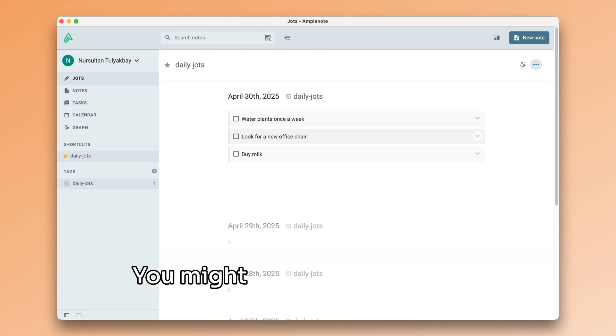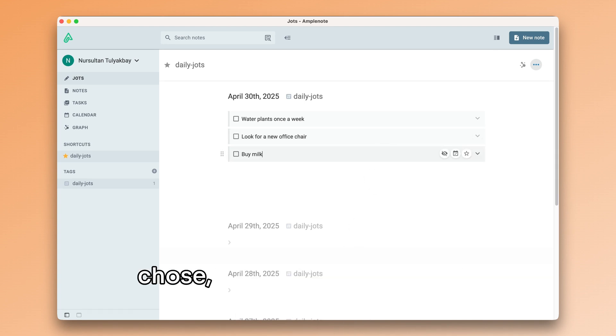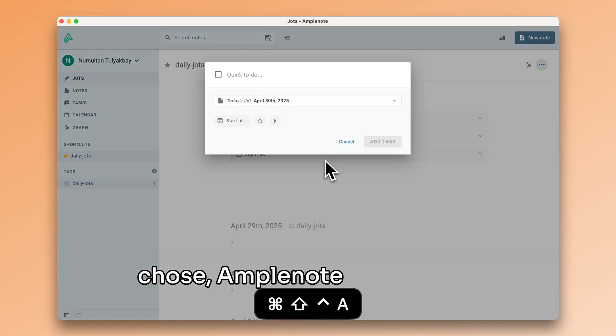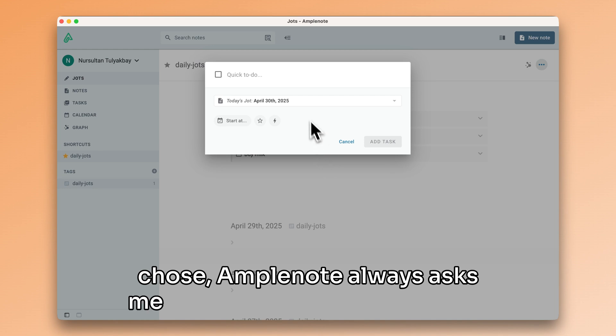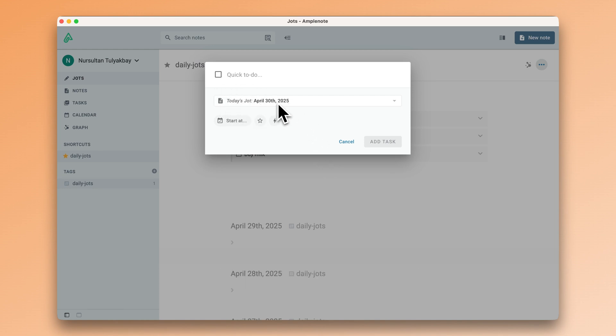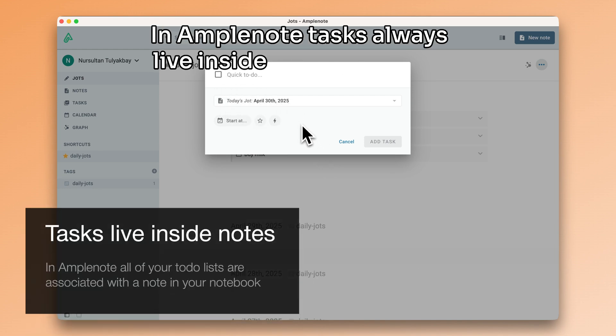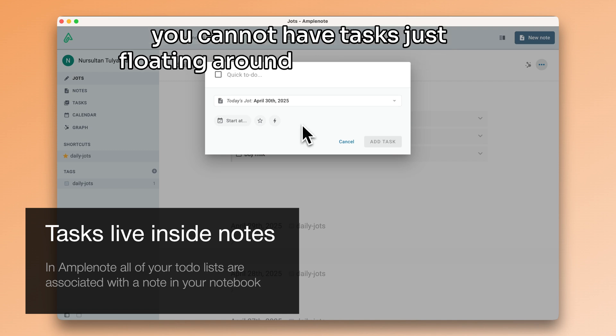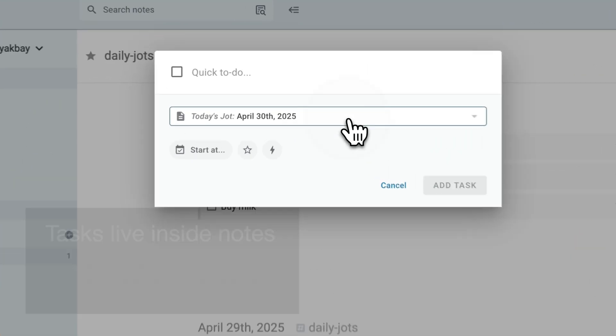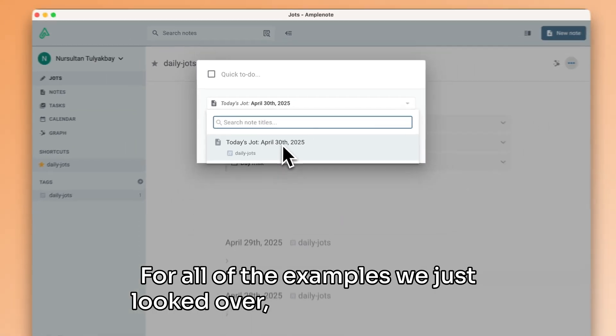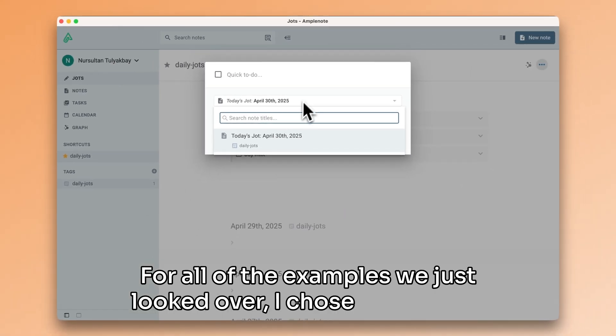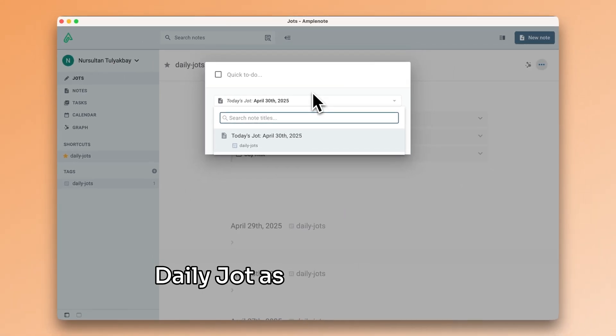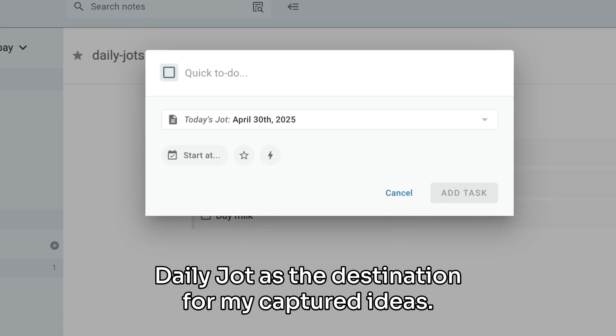You might have noticed that no matter which capture method I chose, Amplenote always asks me for a destination for my task. In Amplenote, tasks always live inside notes, meaning you cannot have tasks just floating around without a home. For all of the examples we just looked over, I chose the current daily jot as the destination for my captured ideas.